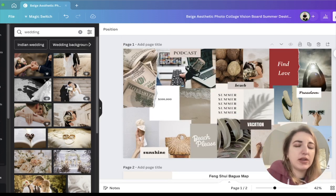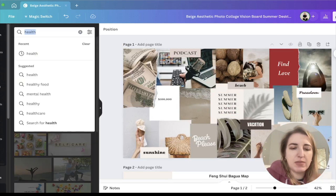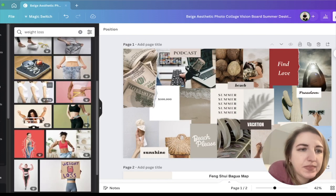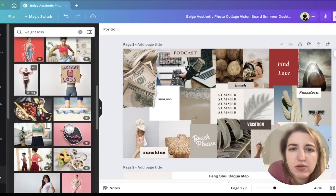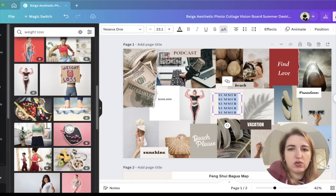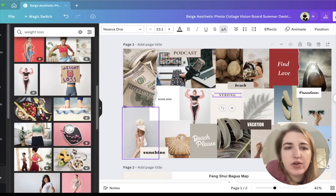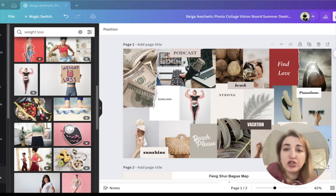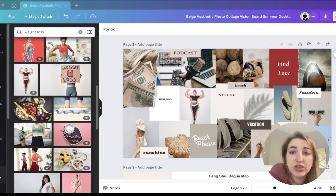With health and wellness, maybe you want to lose weight or maybe you want to be strong — let's do a positive one. These are just examples I'm showing you, and then I'll cut to where this is done and show you what I do with it inside of Notion.